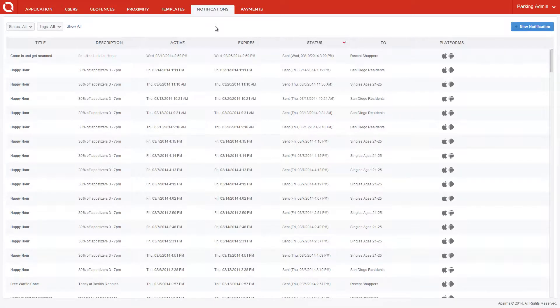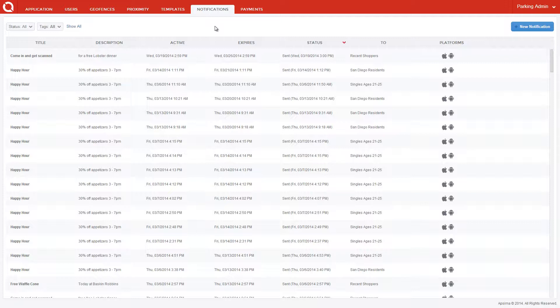Any mobile user with the application installed can receive these rich offers from local businesses located nearby, such as a coupon for dinner, in the exact moment it's most relevant, when they are either parking or walking nearby.